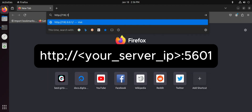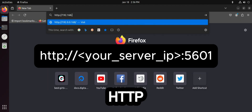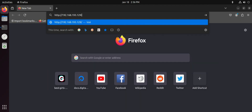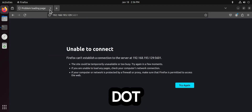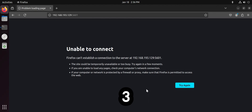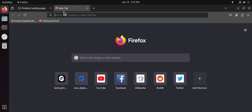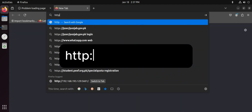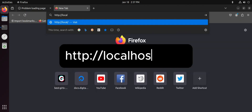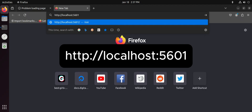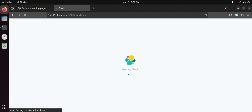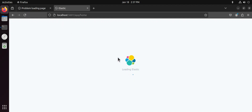In your browser's search bar, type your server IP followed by port 5601 — for example, 192.168.193.129:5601. Now it is running.